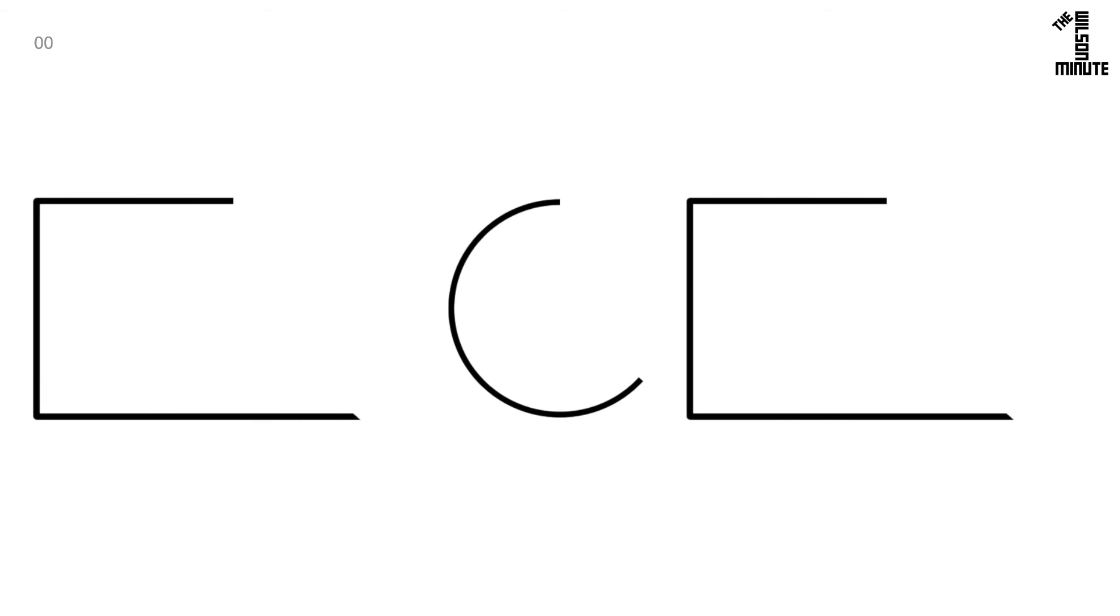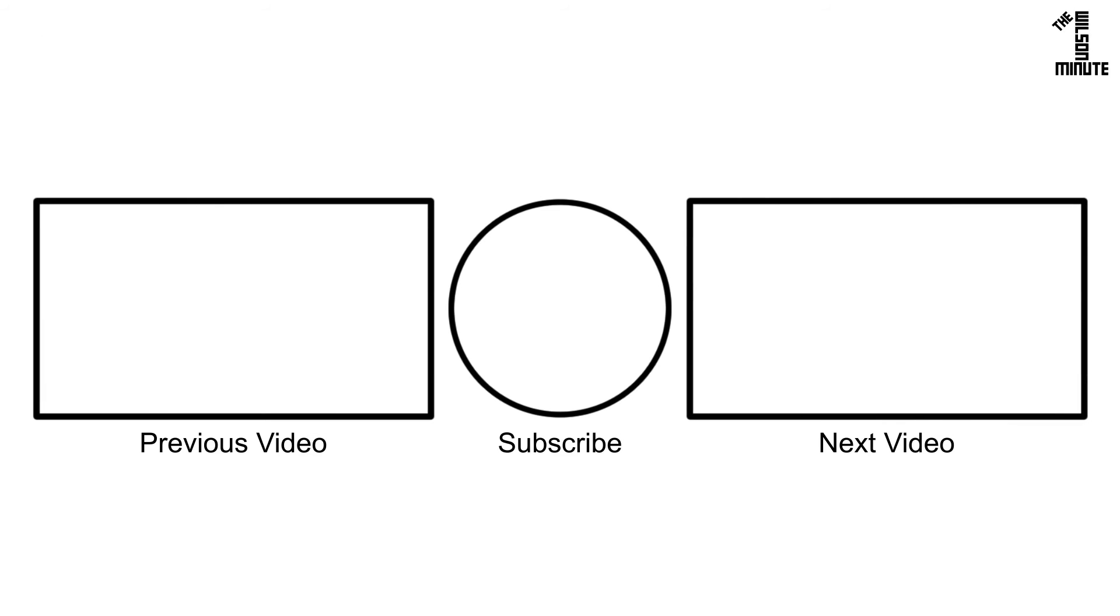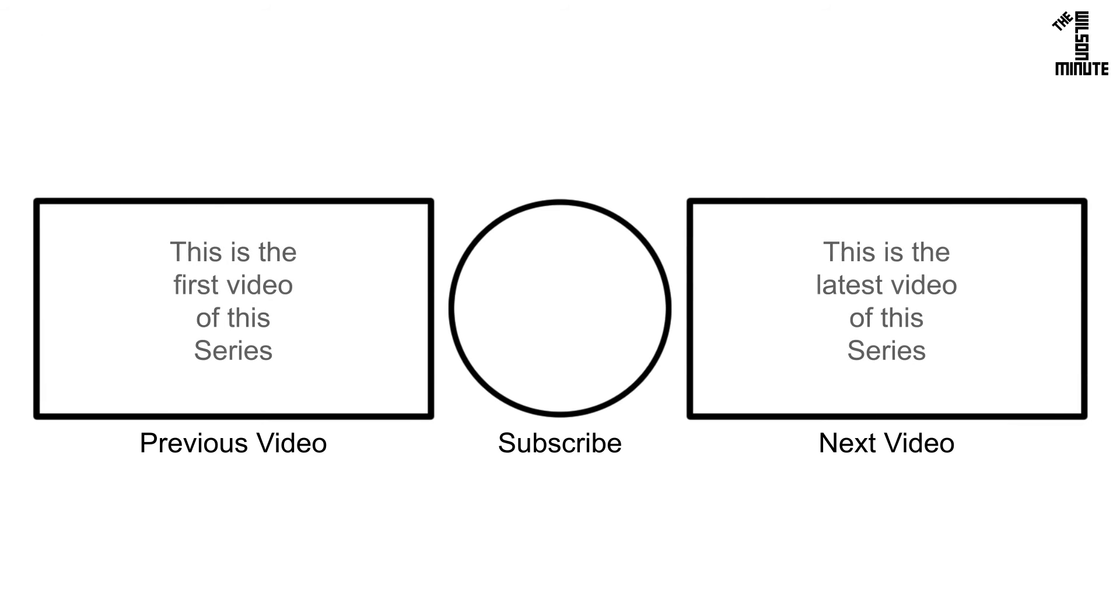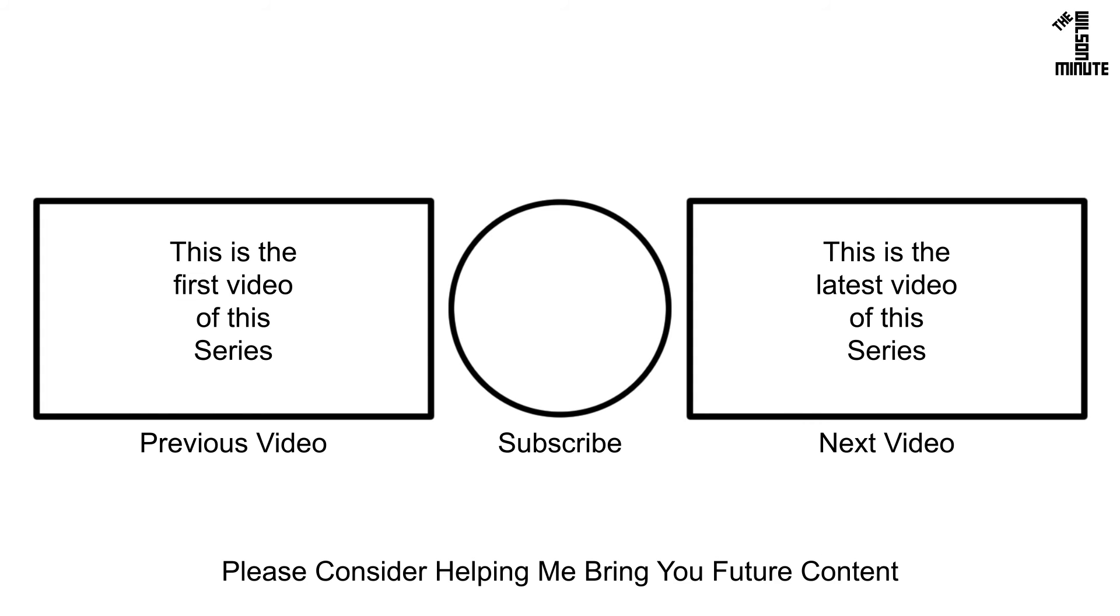Thank you for watching and I hope you enjoyed this episode of the Wilson Minute. If you did, make sure to like, subscribe, comment and if applicable watch the next and previous videos in this series. If you would like to help support this channel, I have listed ways to do so in the video's description. Now get out there and apply your newfound knowledge.